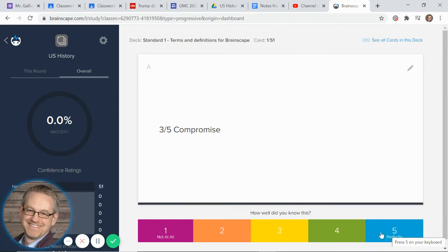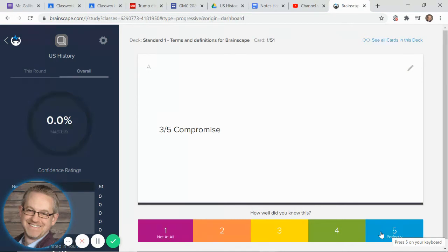Now, the difference between the one and the five is that if I click one, I'm going to see this card again in like just two or three turns. If I click the five, I'm not going to see this one again until I've mastered everything else in the deck.